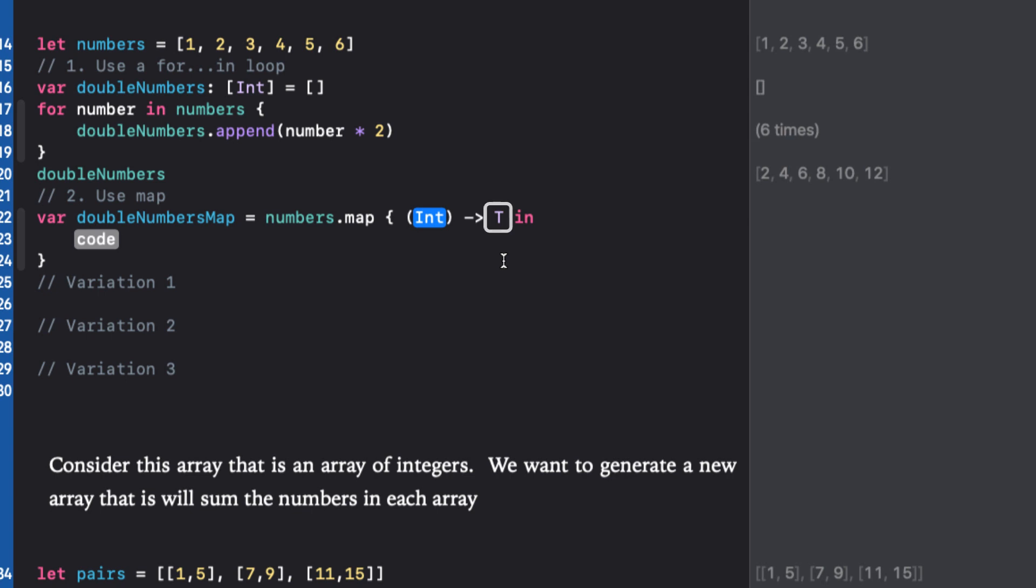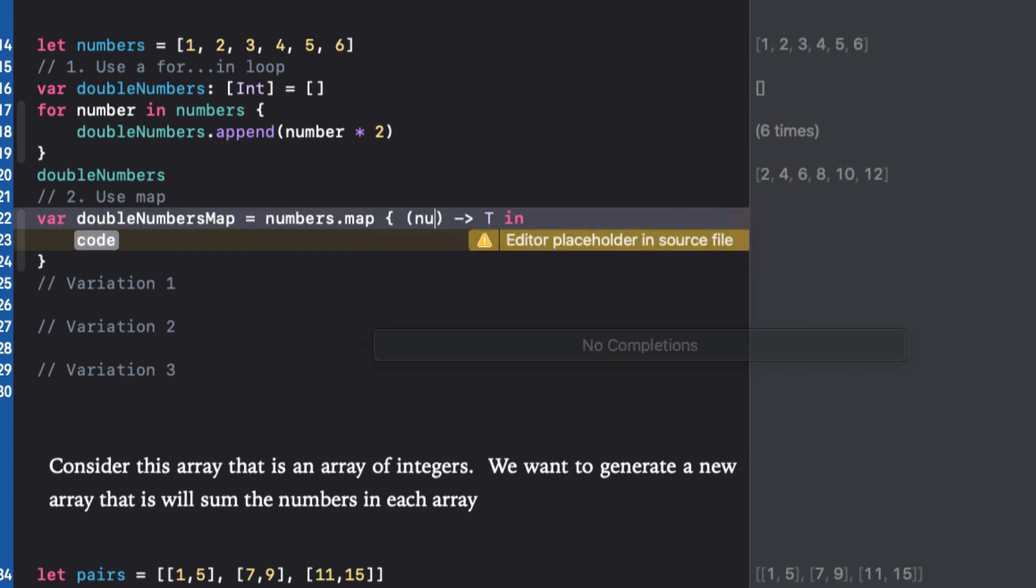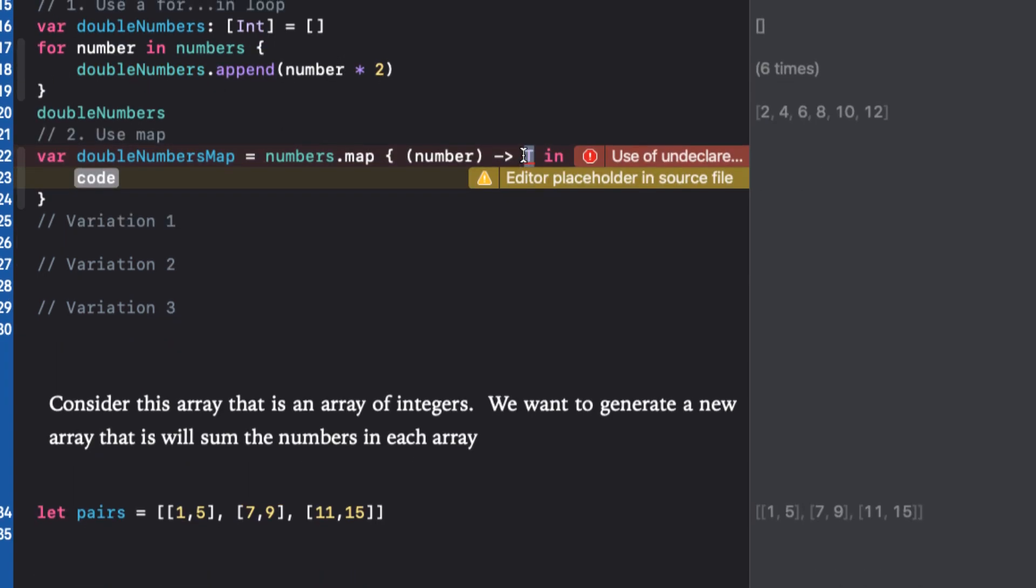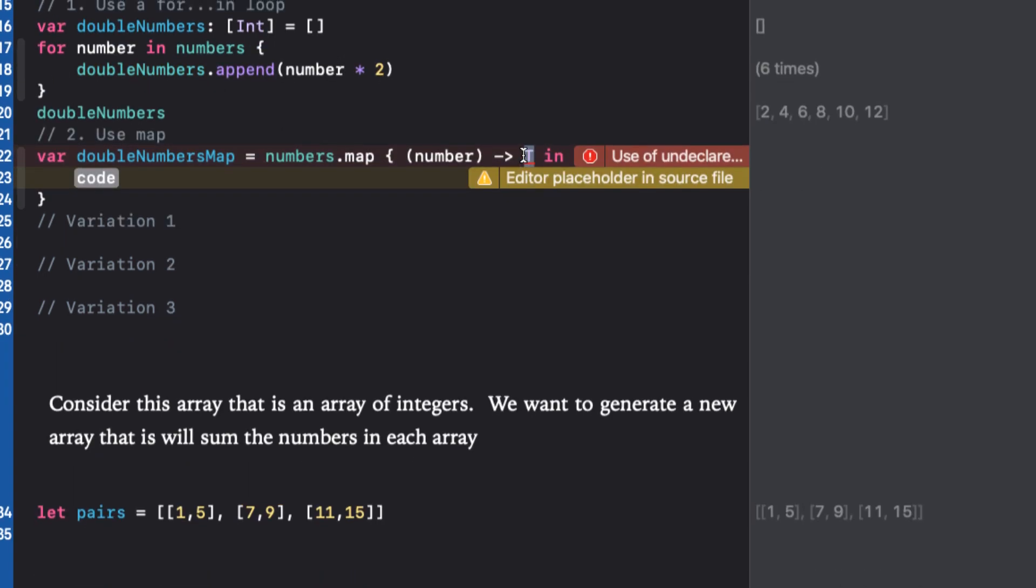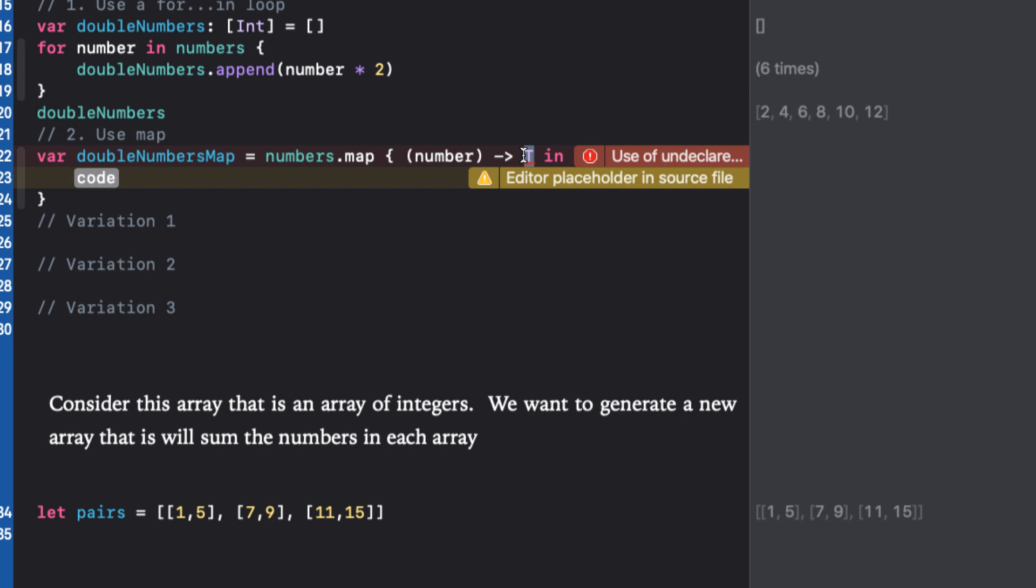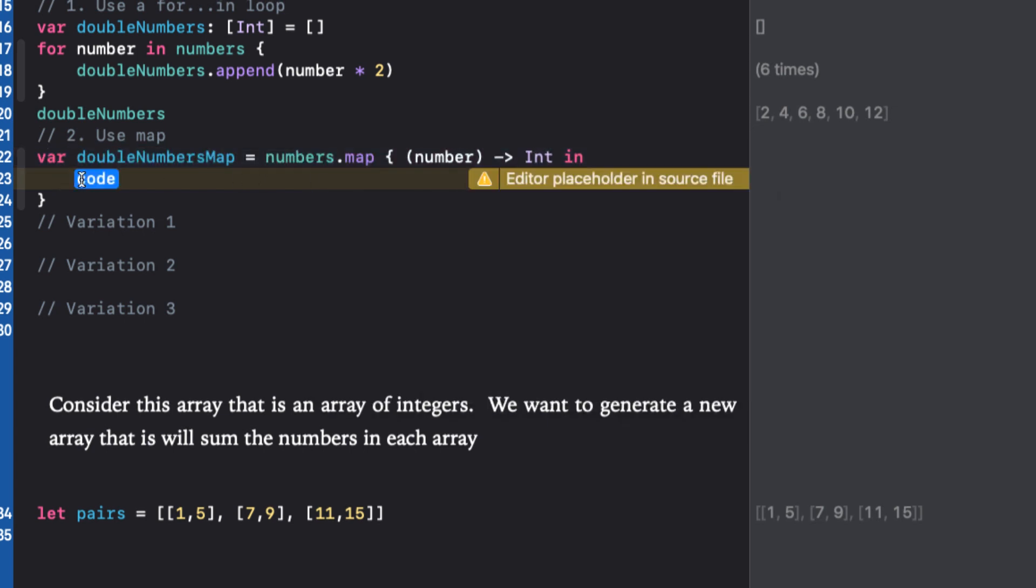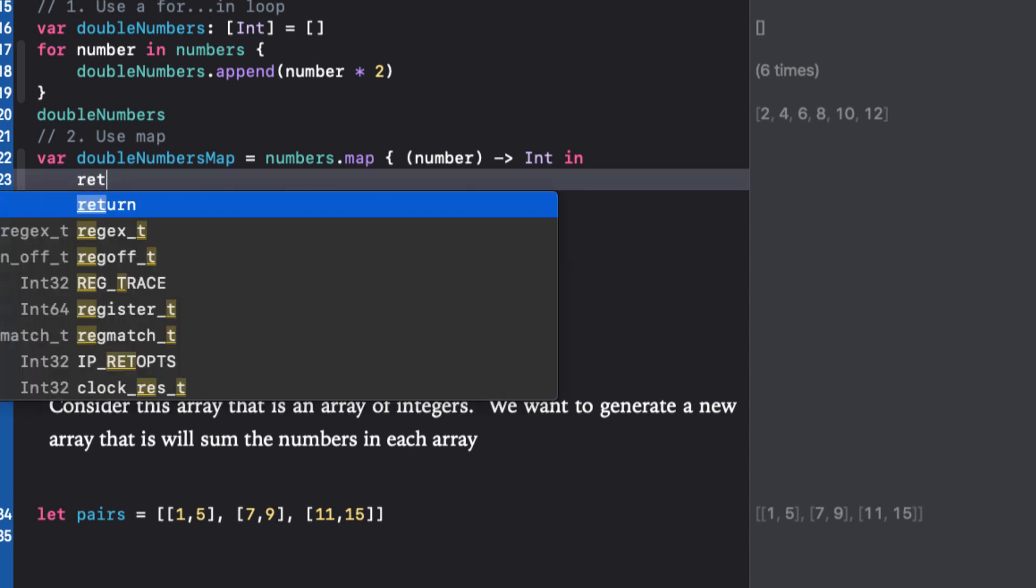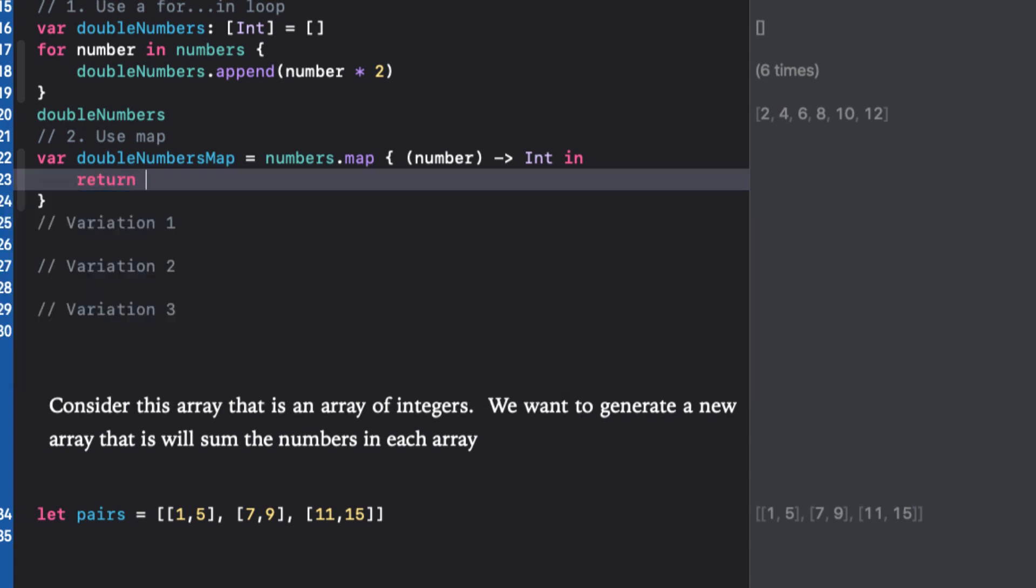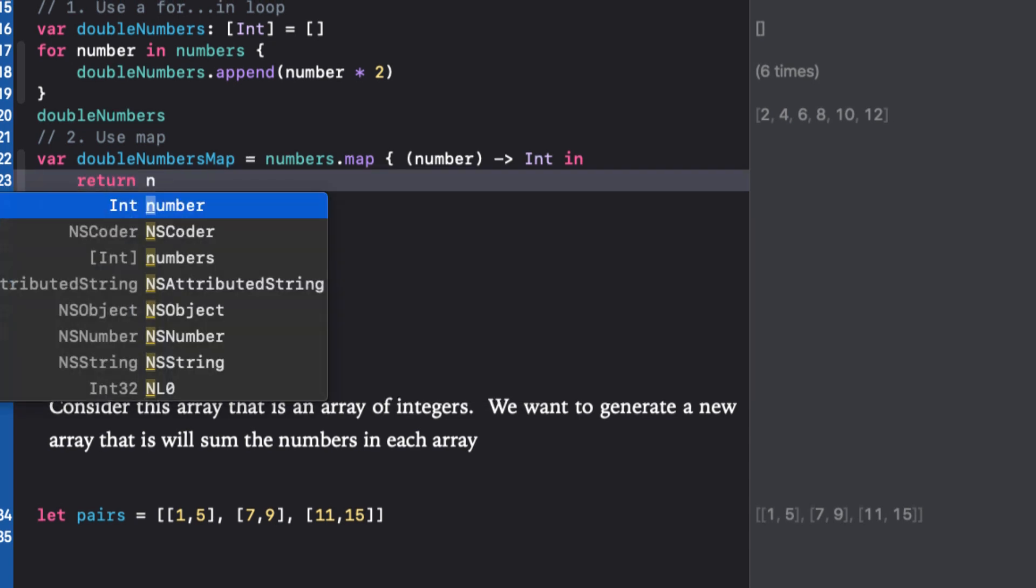For the first placeholder, we can create a variable that will represent the given value in our array, so let's just use number. The return type of the transform number is going to be another integer, so we can specify that in place of t. In our code, we can return the number times two.